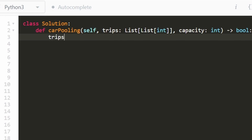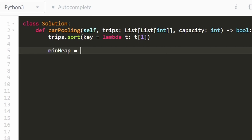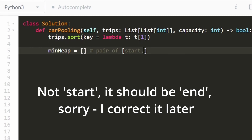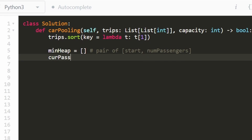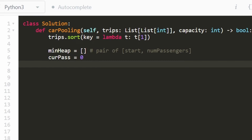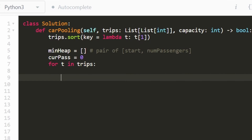Now let's code it up. First, we sort the trips using a lambda function — sorting by index one, which is the starting position. Then we initialize a min heap, intended to store pairs of end position and number of passengers. We also maintain the current number of passengers to check against capacity. Then we iterate through our sorted list of trips.